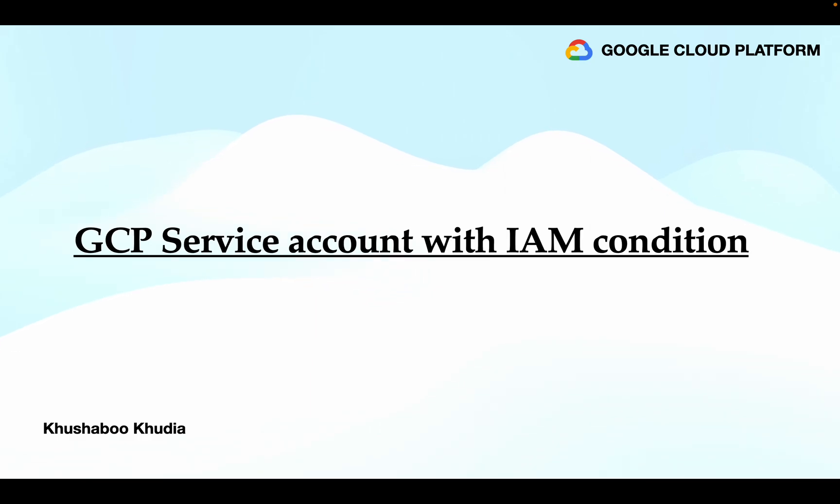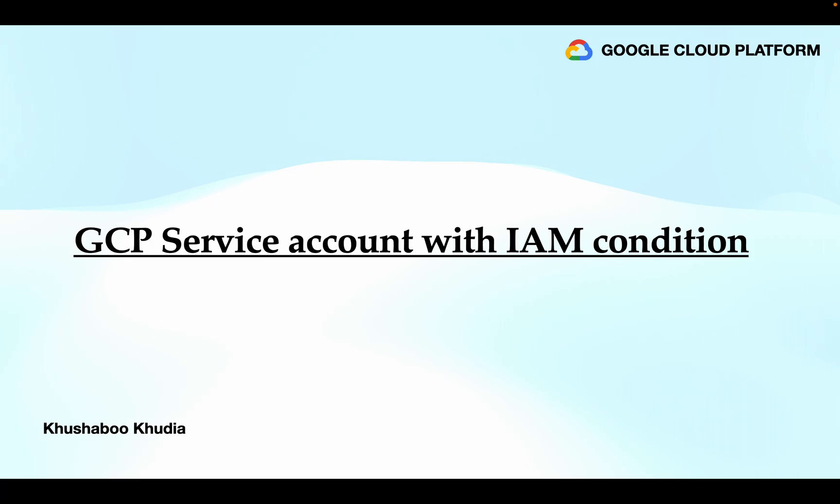Hi everyone, today's quick tutorial is about how you can create GCP service accounts and assign them IAM roles with conditions on those IAM bindings or roles.